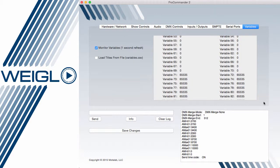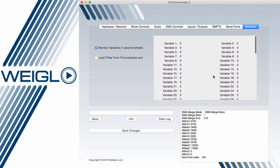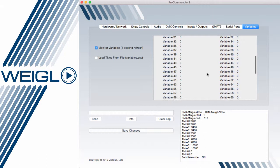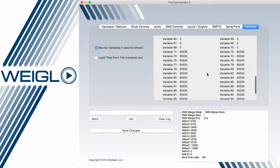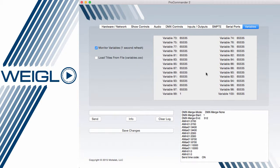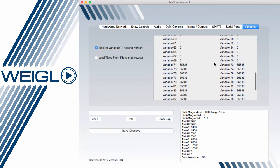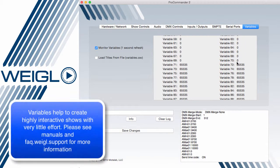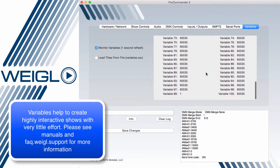Variables are available on all ProCommander devices, as well as the ProIO remote. To access variables, clicking on the Variable tab and selecting Monitor Variables will provide you an update every one second as to the status of any variable in the system. By default, the variables are numbered 1-100, with 1-70 being RAM variables reset to 0 on PowerCycle, and 71-100 as EEPROM variables, which are stored indefinitely.